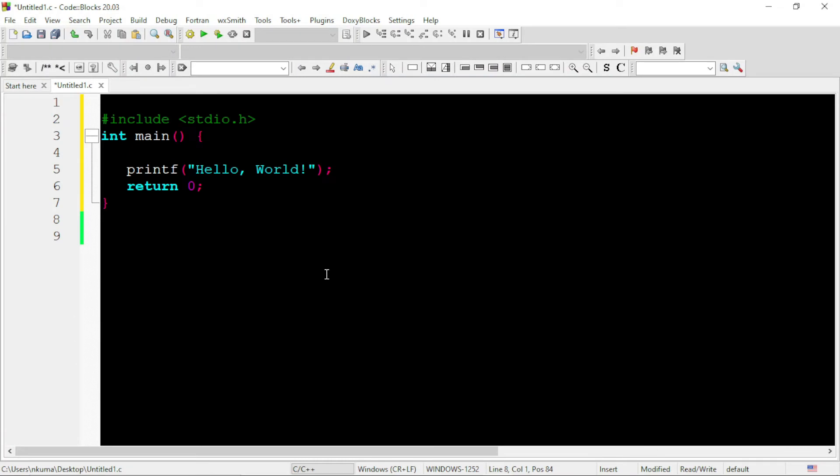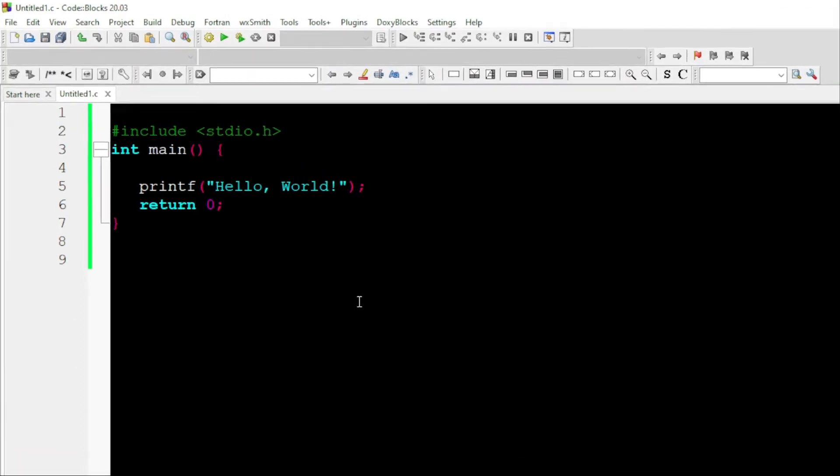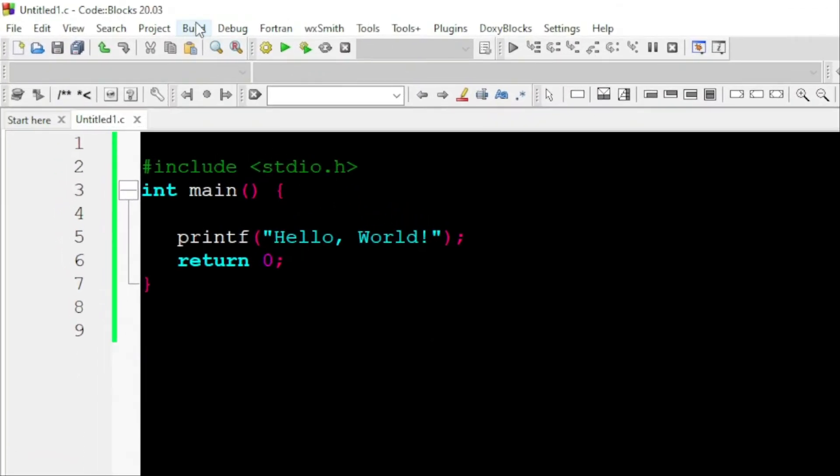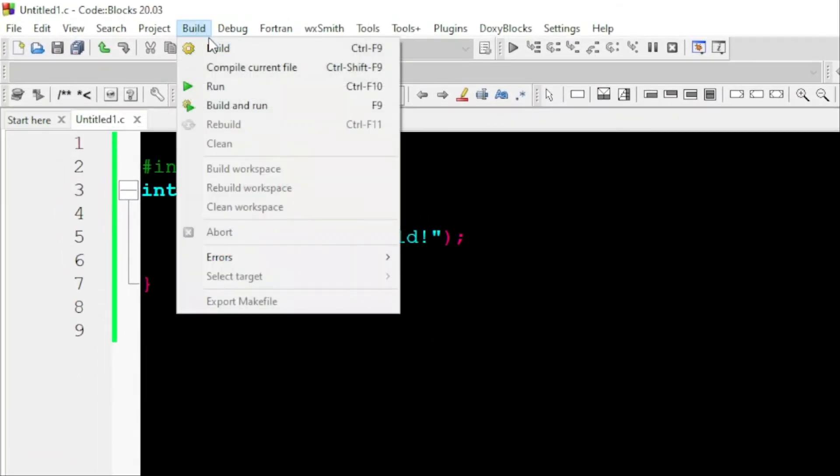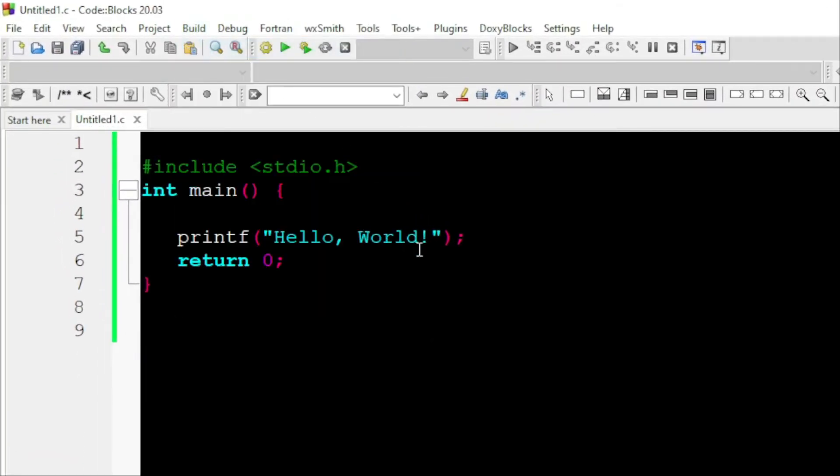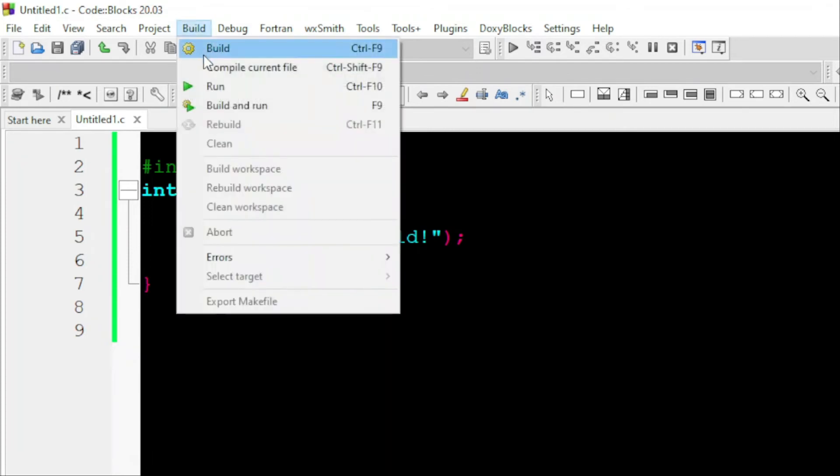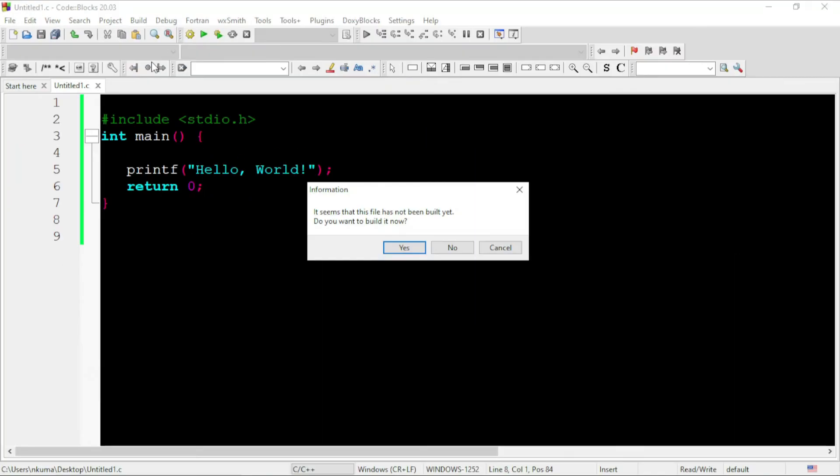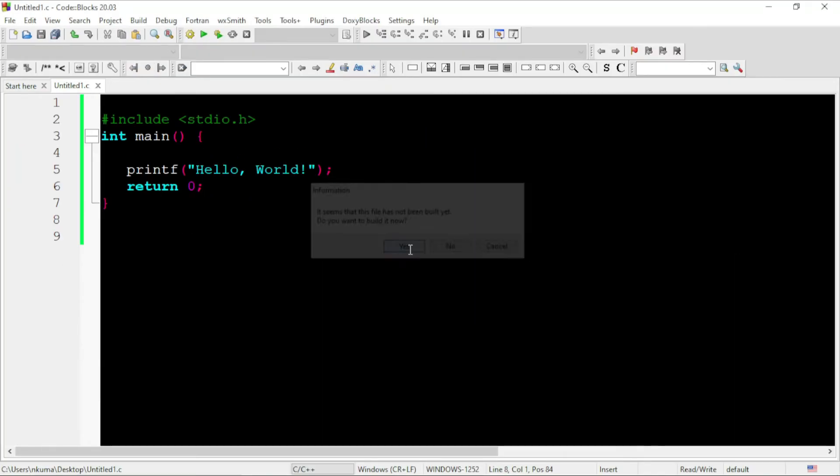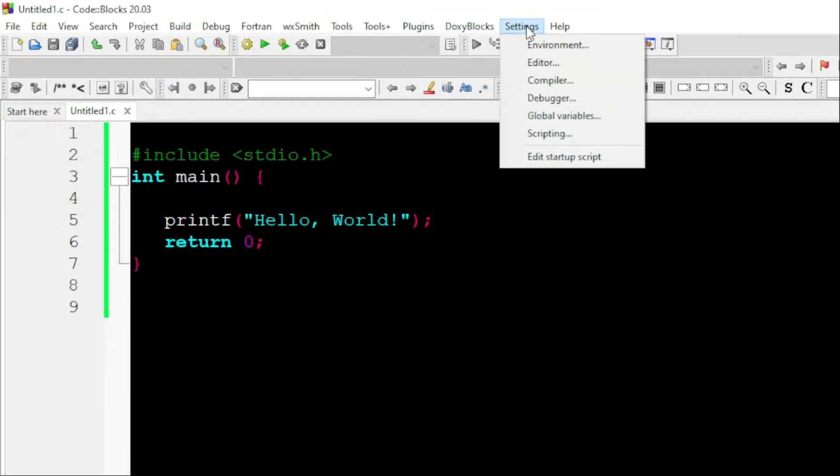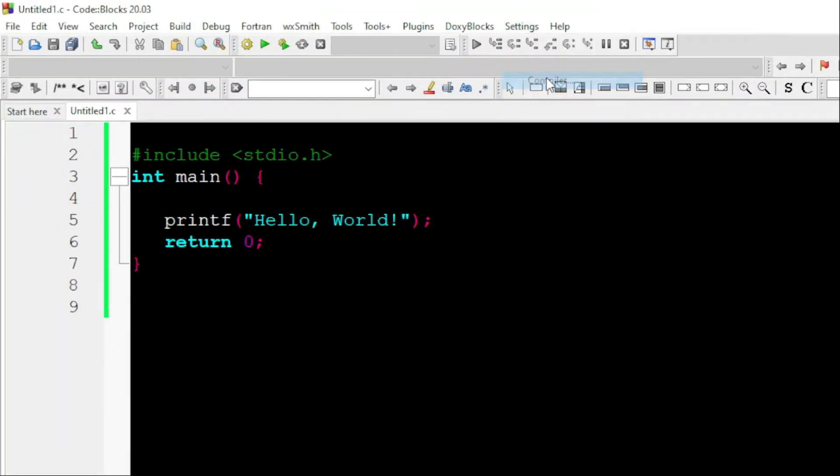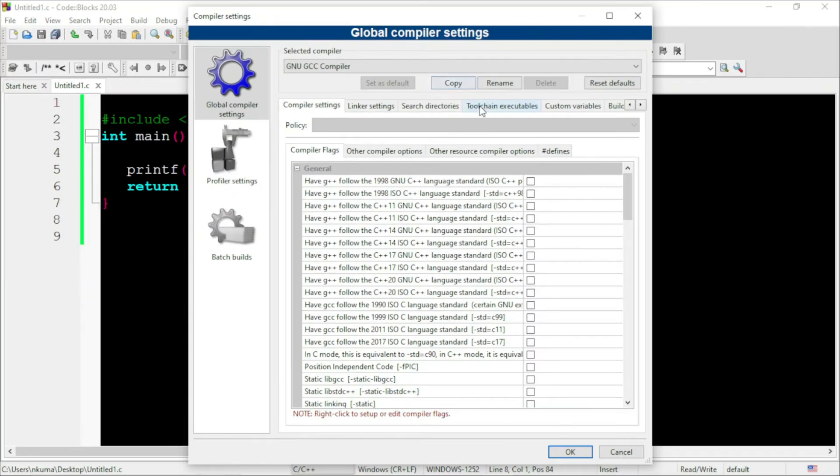Now, open the editor, write the program again to test. Just go to build, then click on run. You can see here, it is again showing the same issue. We will go to setting, click on compiler, go to the option, toolchain executables.